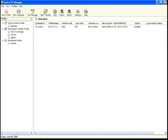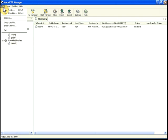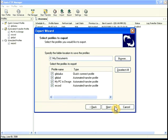You can export some or all of the profiles in Auto FTP Manager, which lets you move them from one computer to another without having to re-enter all the settings. To export, click File, Export Profile. Select the type of setting, and then choose which to export.